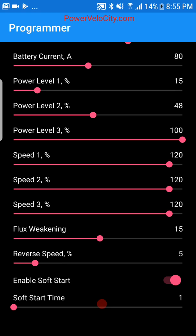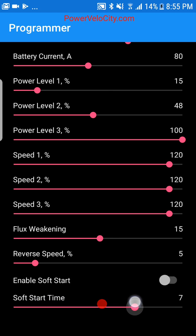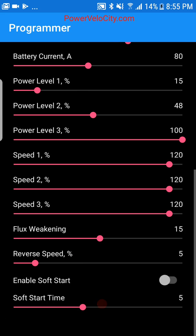The last two items are Soft Start. Some people find the throttle can be very touchy, so Soft Start adjusts the response curve of your throttle. It's a useful safety feature — if your bike wheelies every time you hit the throttle, this is something you might want to use. If you like to wheelie, just turn it off.